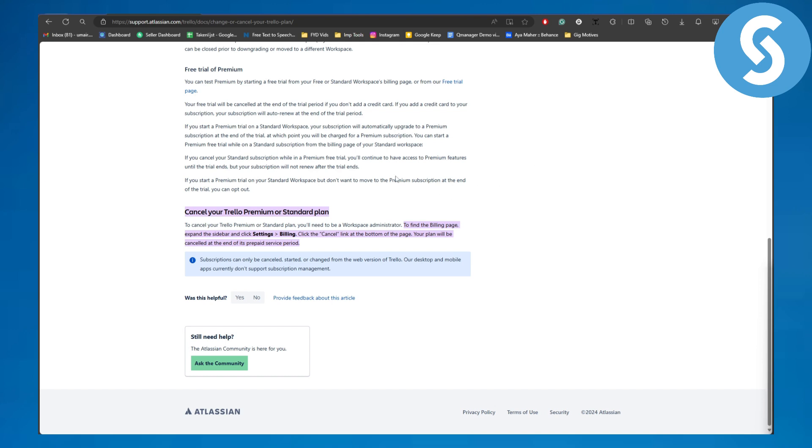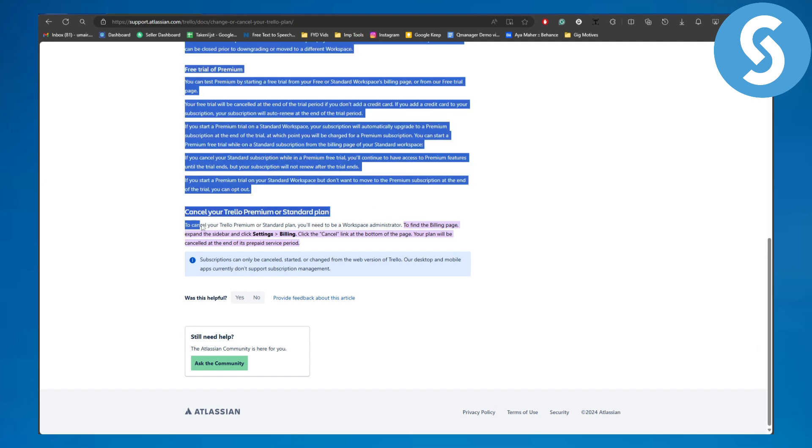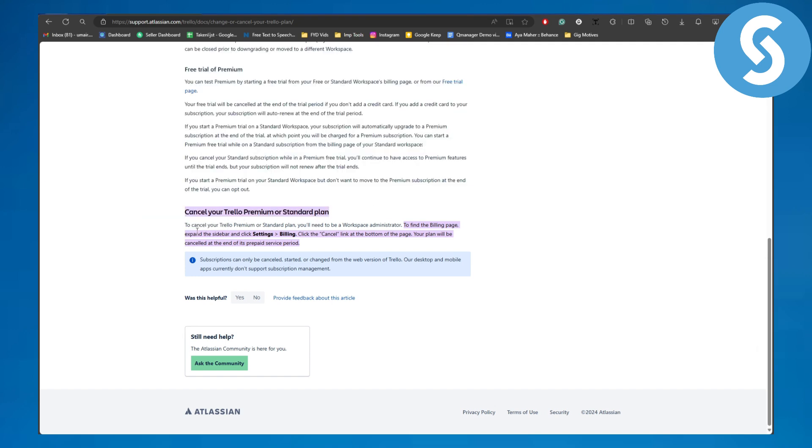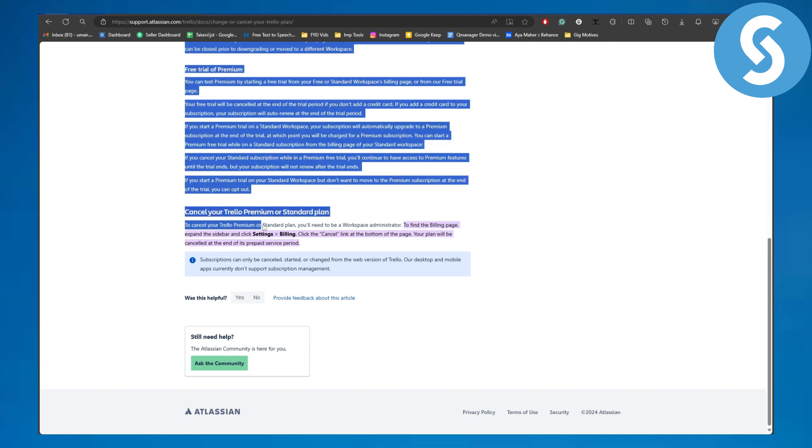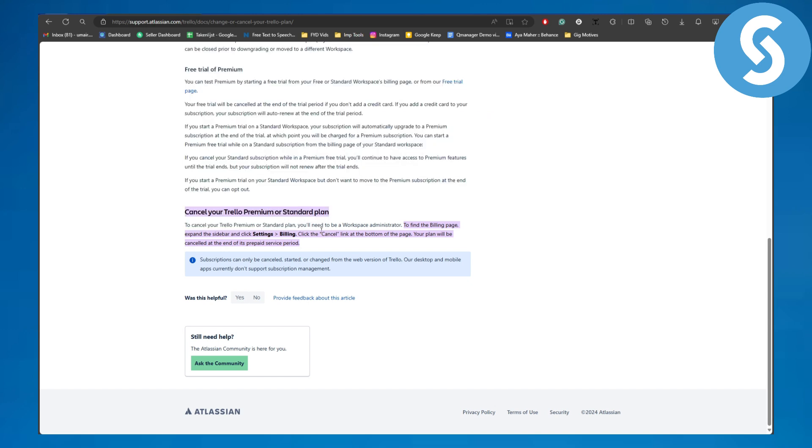All right guys, so canceling your Trello premium is actually quite simple. To cancel your Trello premium standard plan, you will need to be a workspace administrator.